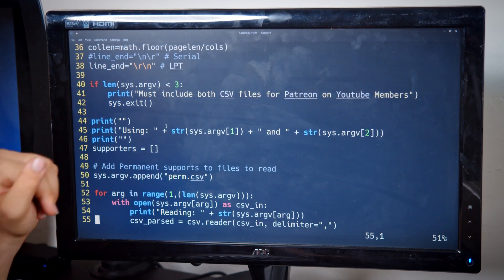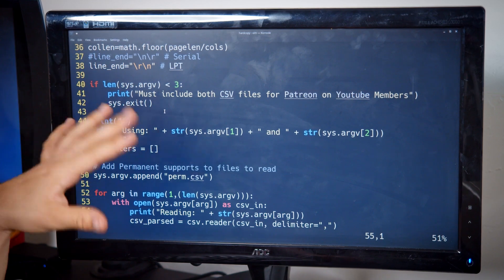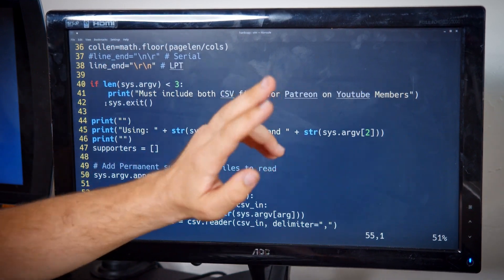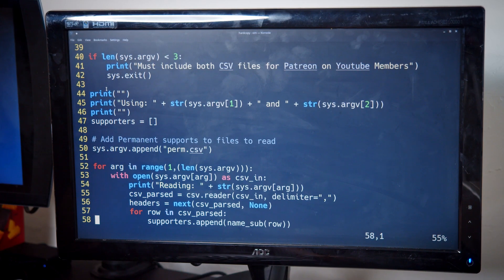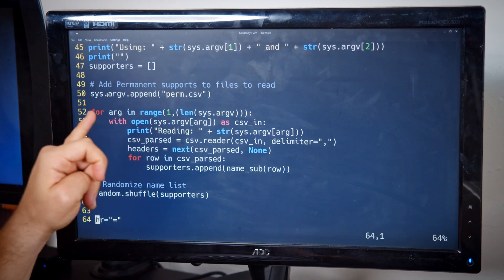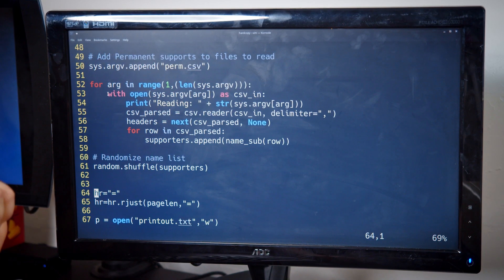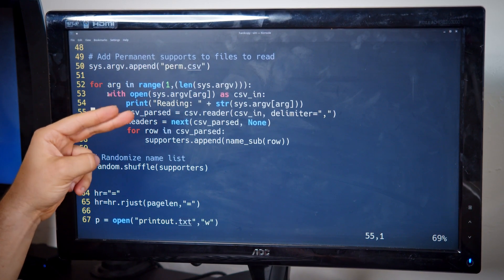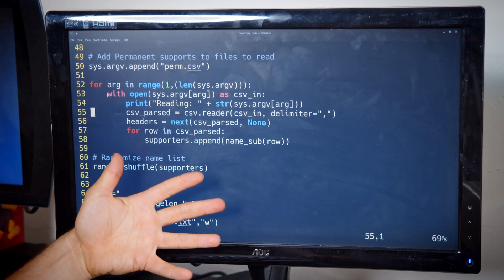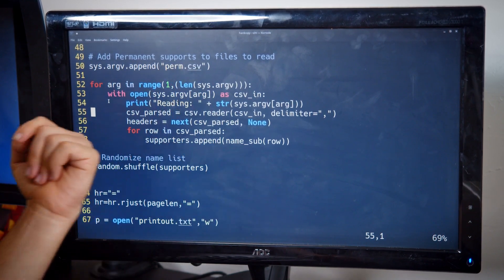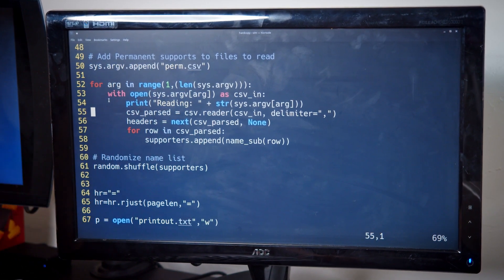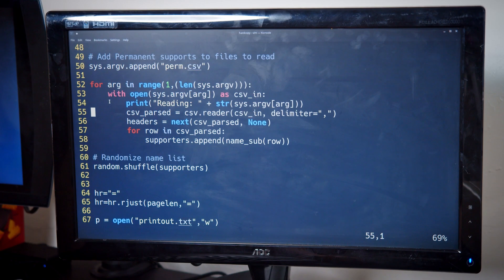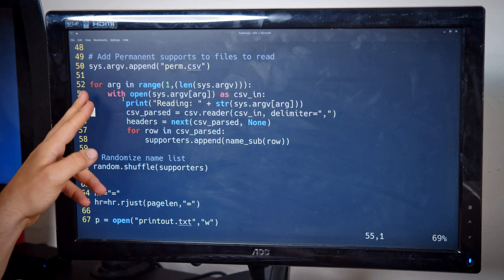So I have that there. Then this is just for me as an error check that I have to include the CSV file for both Patreon and YouTube members so I don't forget one, and then it also lets me know which files I'm using. Now here is where this gets interesting. I do have a small list of people who have donated money outside of Patreon or YouTube, and they're on a permanent list of people who are always going to be printed because they've given me things that are so monumentally helpful.